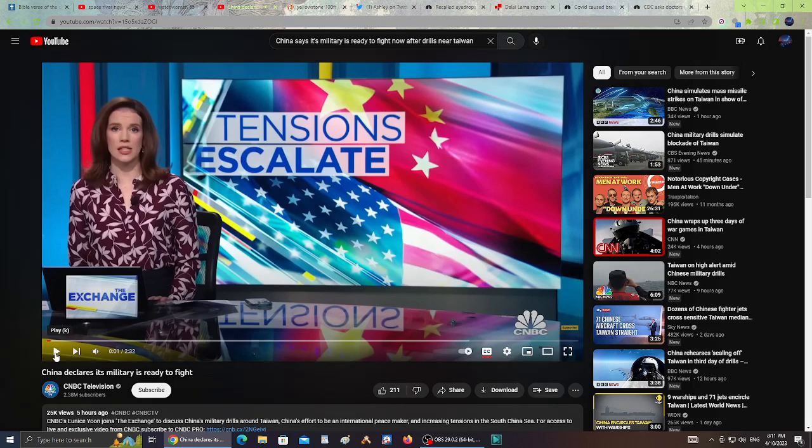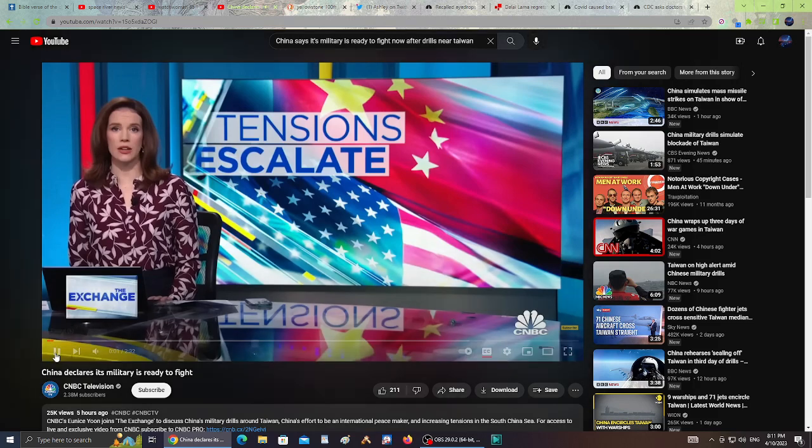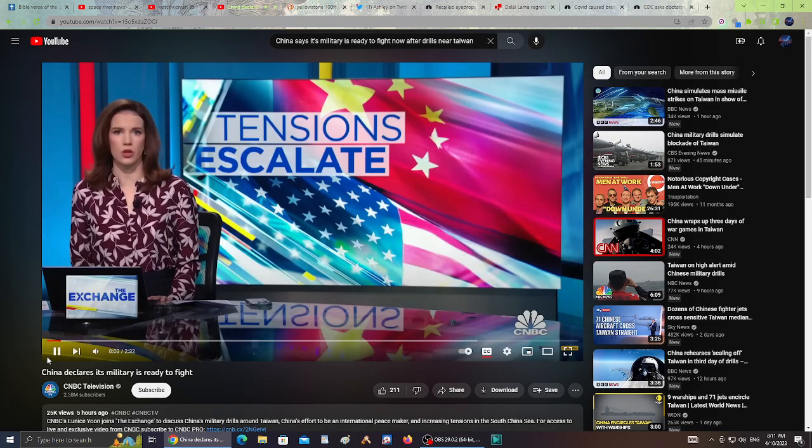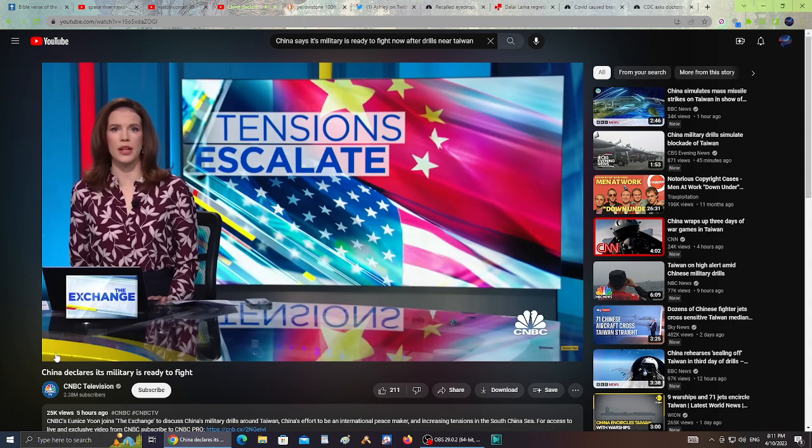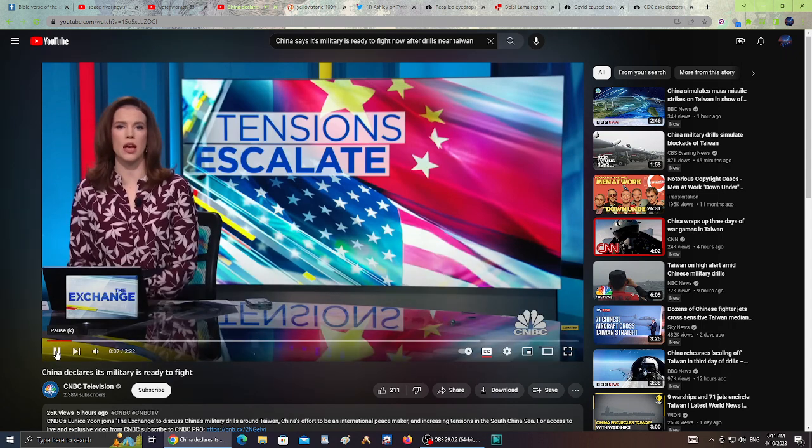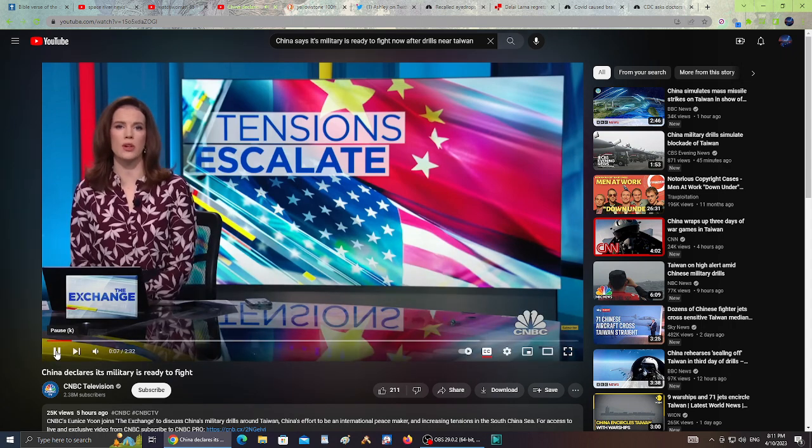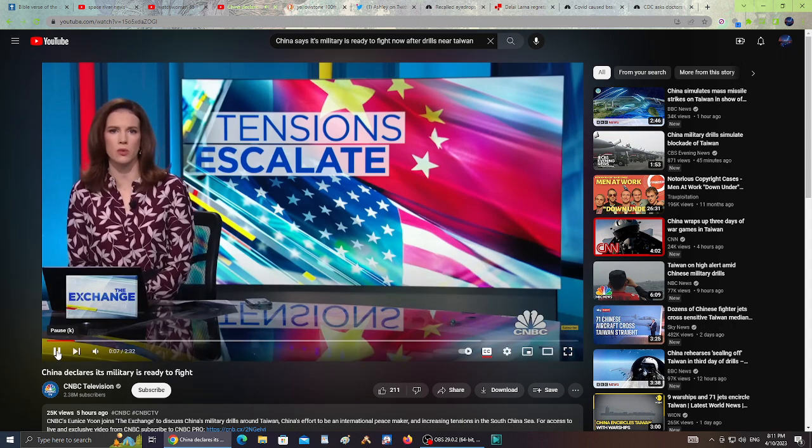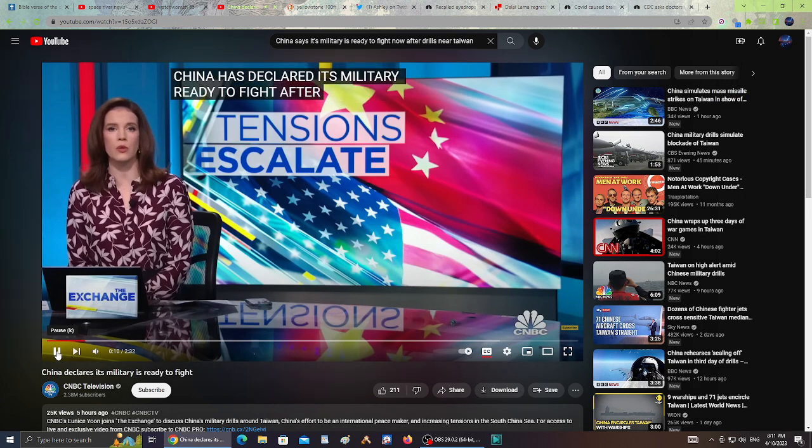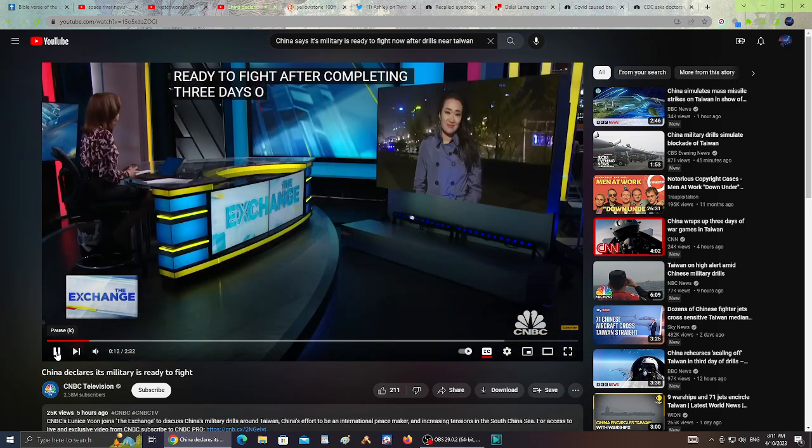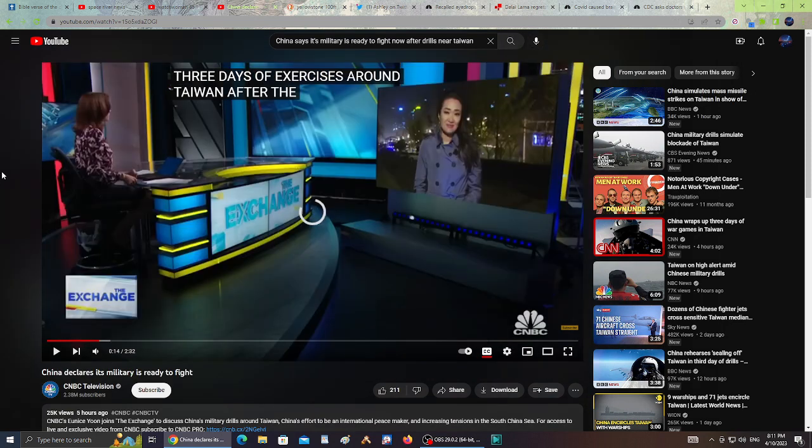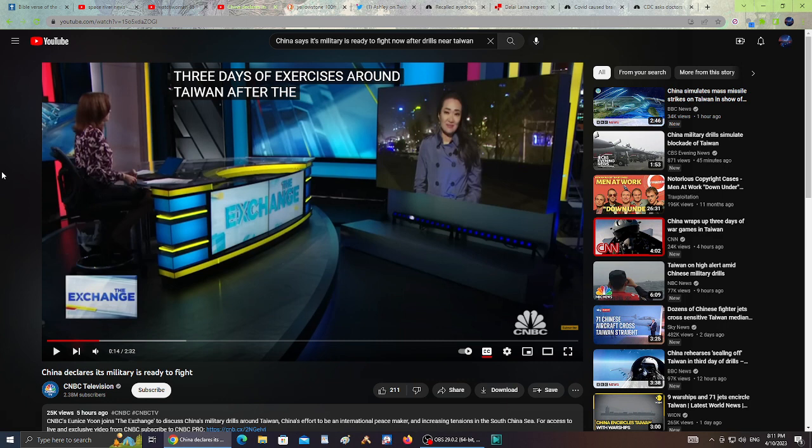Welcome back. China has declared its military ready to fight after completing three days of exercises around Taiwan after the Taiwanese president's meeting with Speaker McCarthy here in the U.S. I'm not going to go through the whole story and article with them, but China says it's ready to fight now after it has conducted drills in Taiwan or around Taiwan.